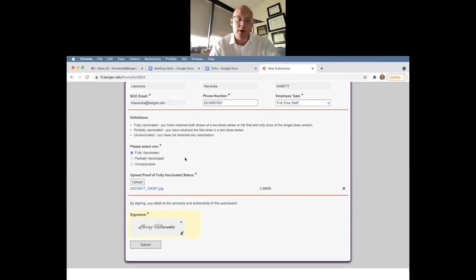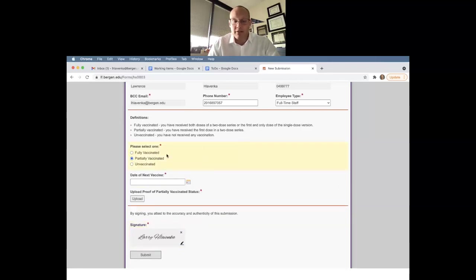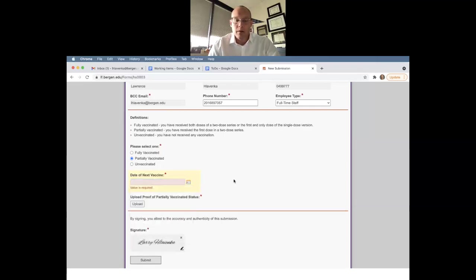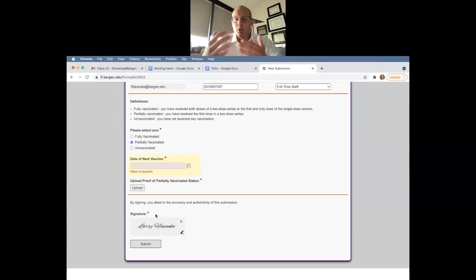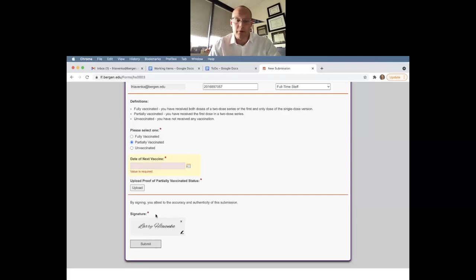But for the purpose of this how-to, I also want to take you through the partially vaccinated and unvaccinated. So let's say that you're only partially vaccinated at this point. You will then have to put in the date of your next vaccination, your final dose. And you will upload proof of your partial status. You will then receive email notifications once you have submitted that, reminding you to upload your final dose. Same thing as a fully vaccinated person, you'll hit submit.